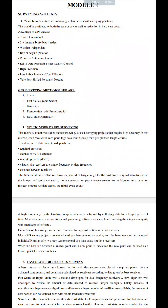Good morning, students. Next, we are going to talk about the methods of GPS surveying.